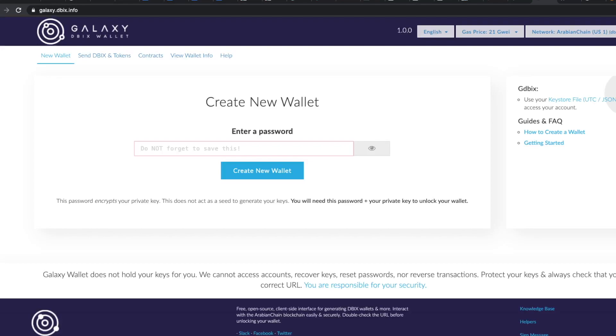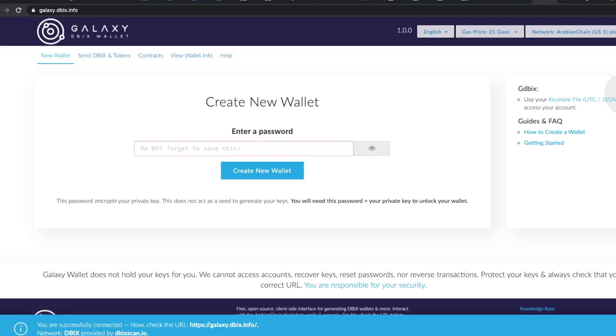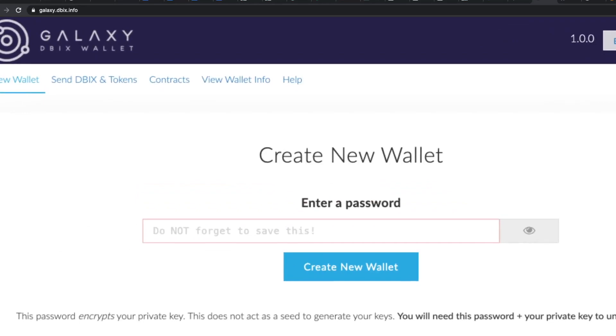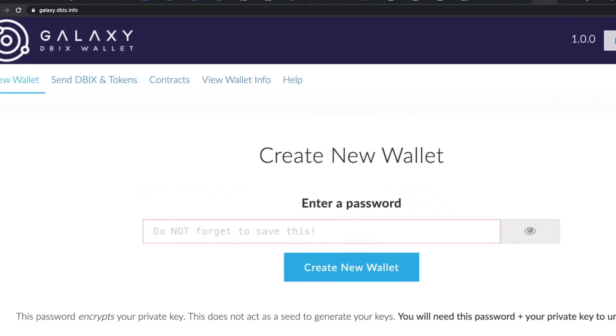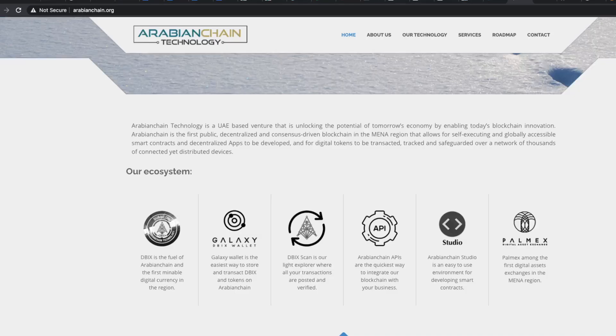The second link takes me to a wallet creation process. Honestly I have reviewed so many cryptocurrencies but never came across anything called a galaxy wallet before. Looks like they own this. It looks pretty shady.